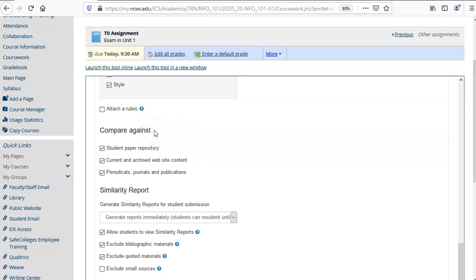The compare against options specify what you are comparing this student paper to. So this will compare against all the student papers that have been submitted to the repository from all schools that use Turnitin in the past, website content, and periodicals, journals, and publications.